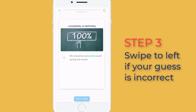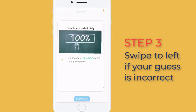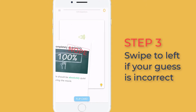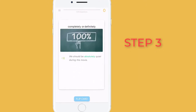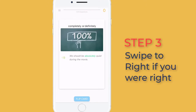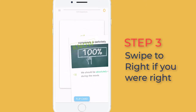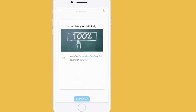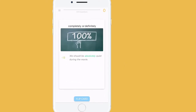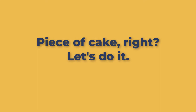Step 3: Swipe to the left if your guess is incorrect — zero points for this. Swipe to the right if you're correct — you then get 50 points. Piece of cake, right? Let's do it!